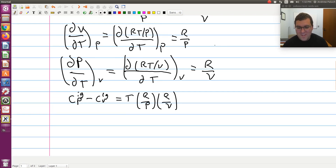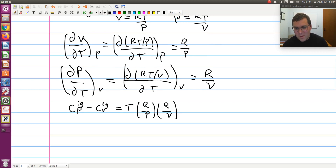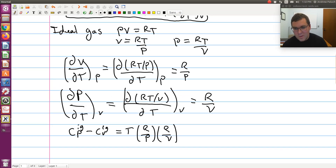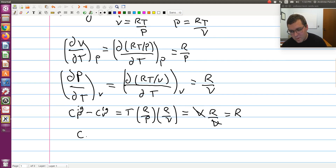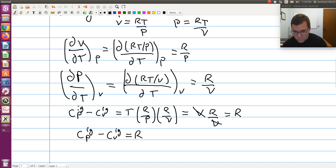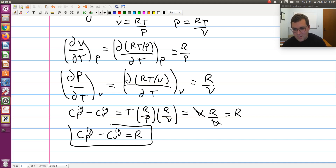Now let's simplify this. I know that RT over P is equal to V from the ideal gas equation of state. So I can substitute that in: I have T times (R/P) times (R/V), and RT over P is just V, so this becomes V times R over V, which is just equal to R. So we get the relationship for an ideal gas: CP(ideal gas) minus CV(ideal gas) is just equal to R. Rather than take that as something you were told in thermodynamics, we've now just derived it.